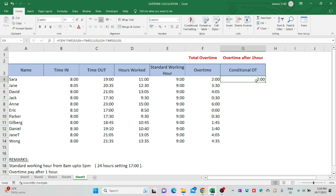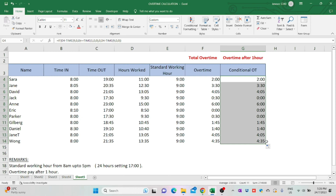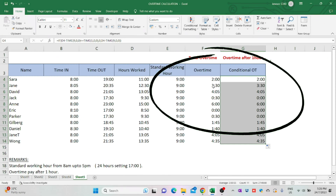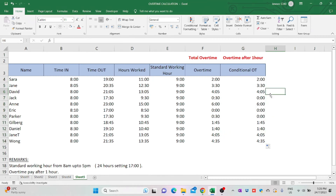How to calculate overtime hours in Excel. In this video, I'm going to show how to calculate overtime hours using Excel. Let's get started.